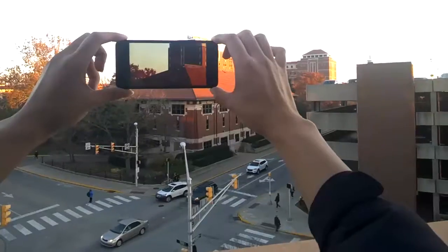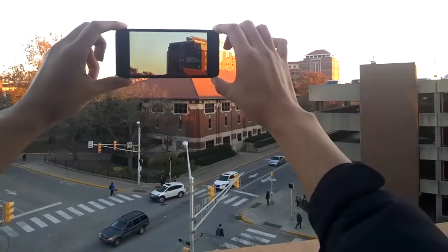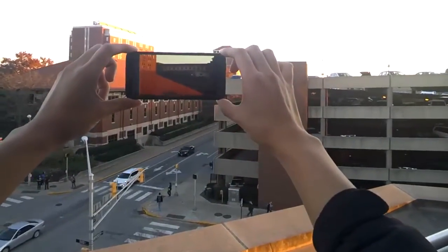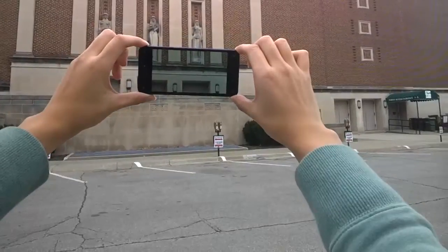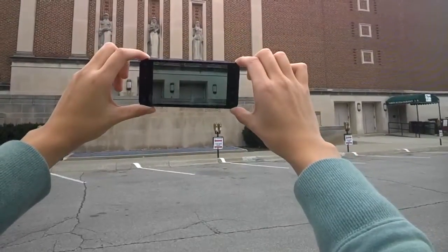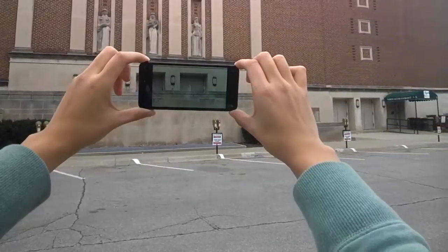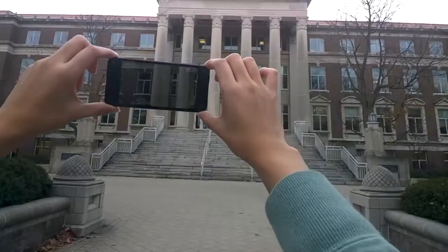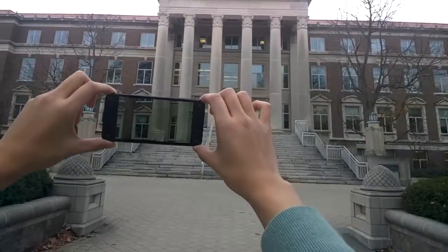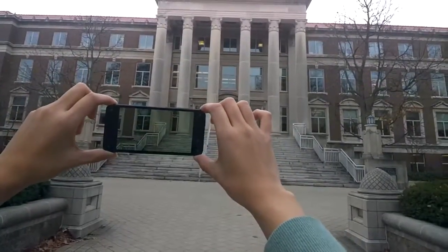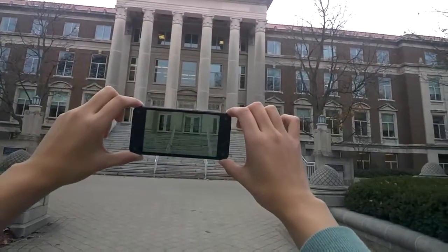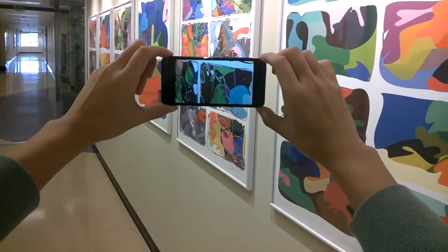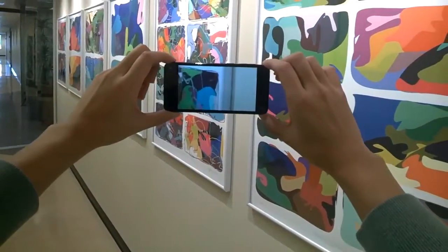Our first prototype, P1, is a transparent display that is well suited for outdoor use. It uses only an off-the-shelf smartphone with built-in head tracking capability. P1 does not acquire scene geometry, so the transparent effect is accurate only when the scene is far away.